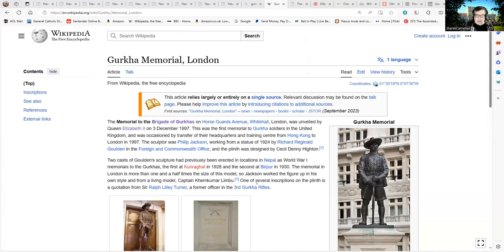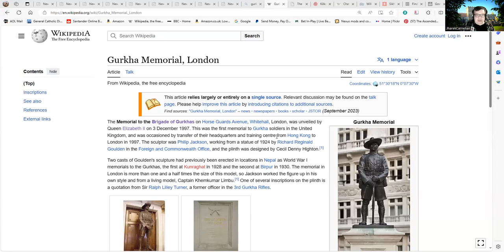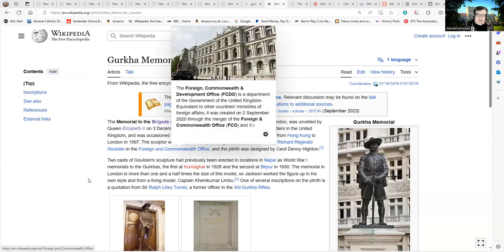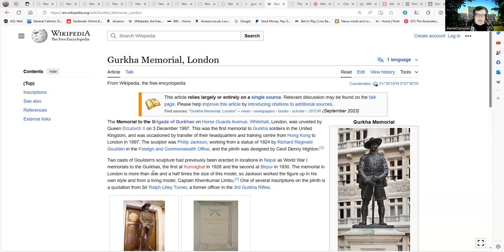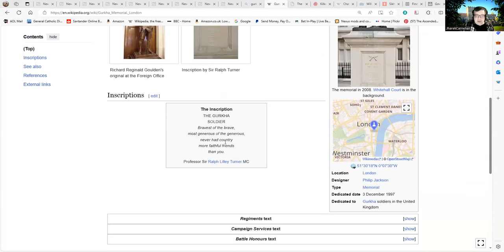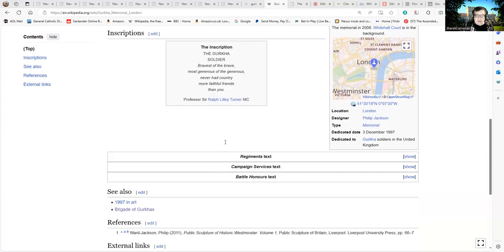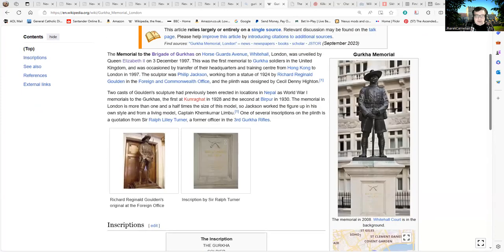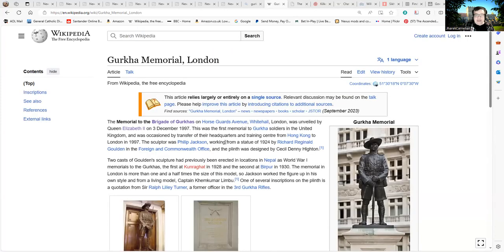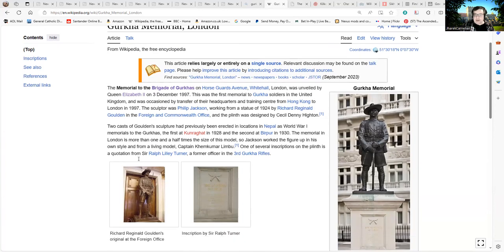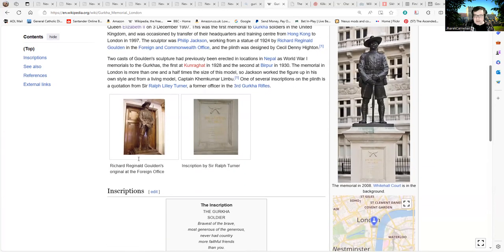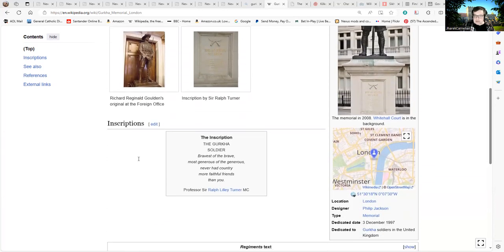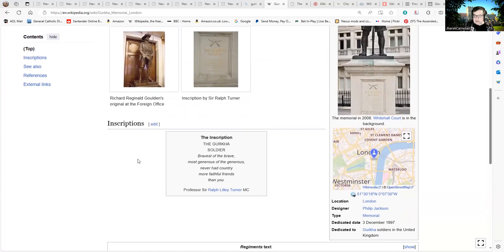This was the first memorial to Gurkha soldiers in the United Kingdom, occasioned by the transfer of their headquarters and training center from Hong Kong to London in 1997. The sculpture was by Philip Jackson, working from a statue of 1924. That's sitting there on Horse Guards Avenue, Whitehall. Anyone who wants to go and look at it is quite welcome to and check that I'm not making it up.